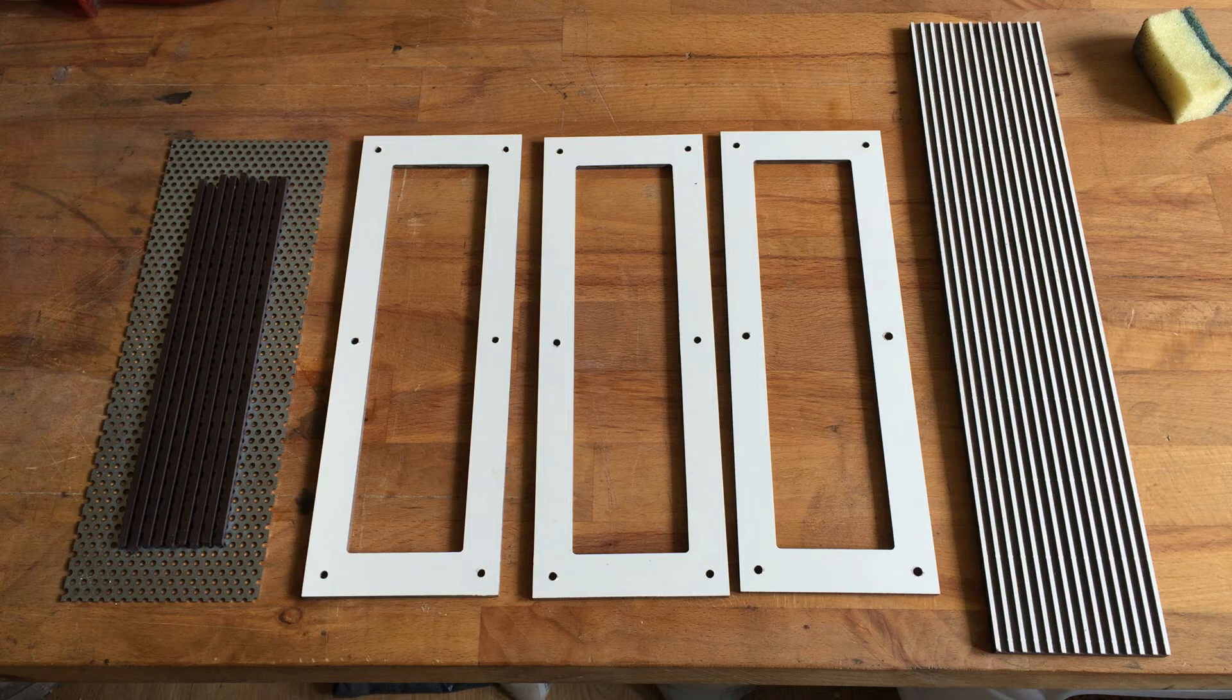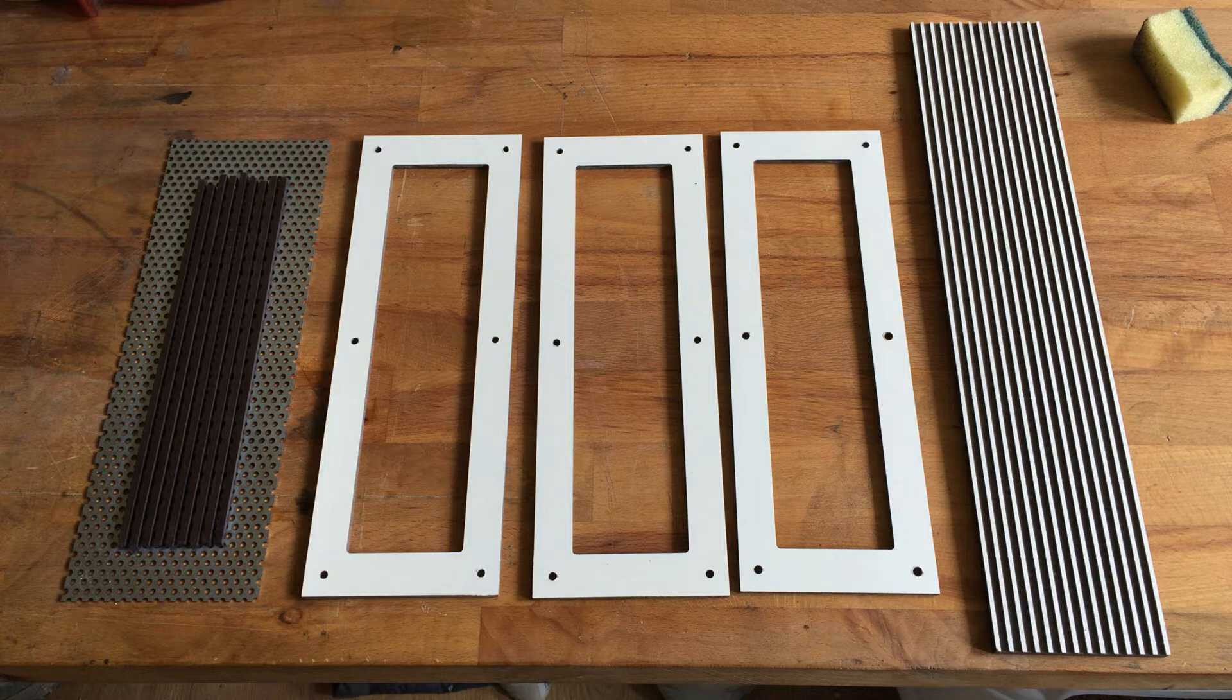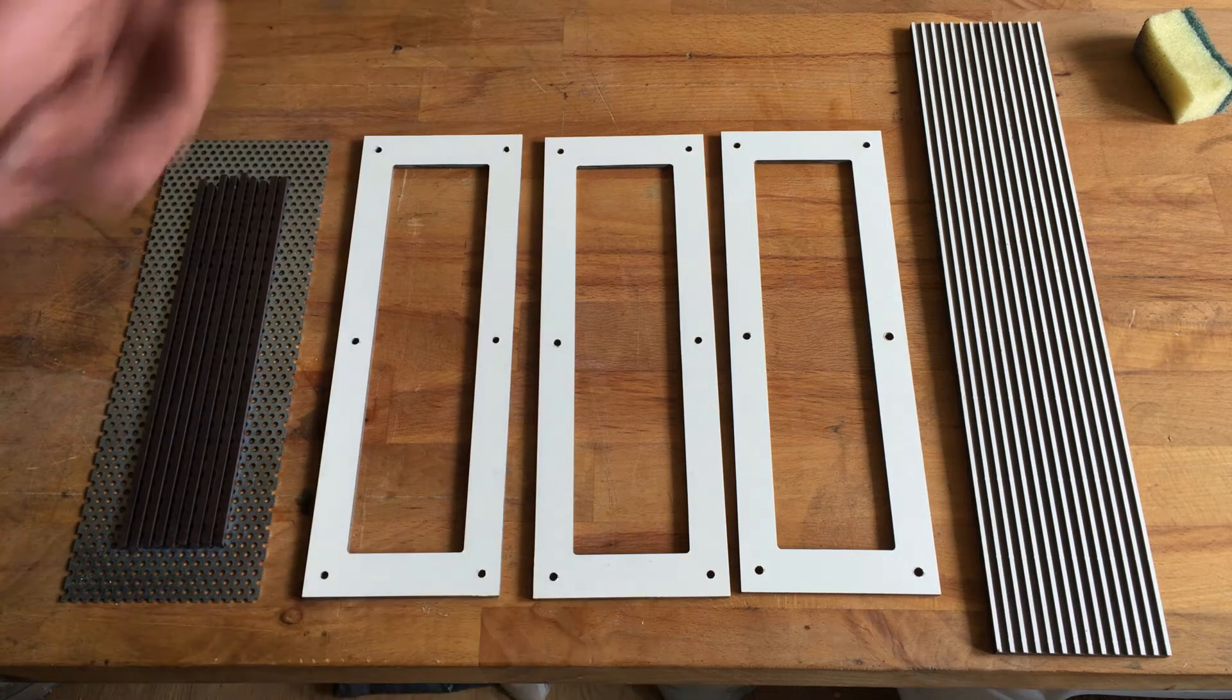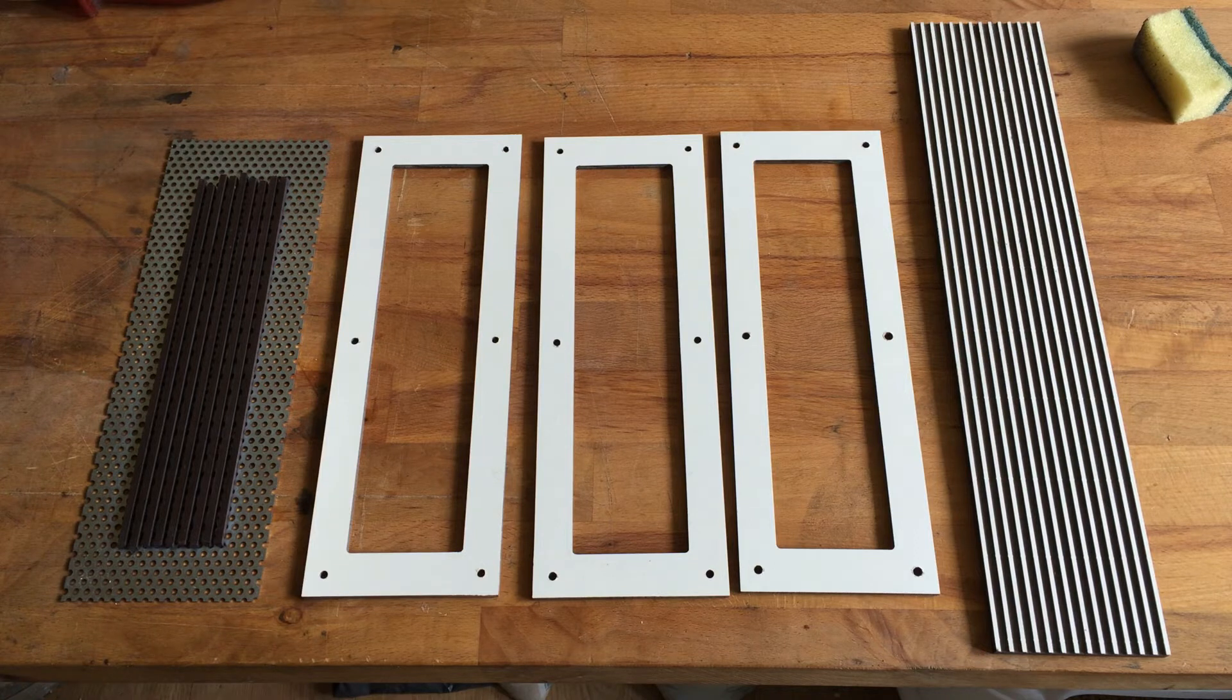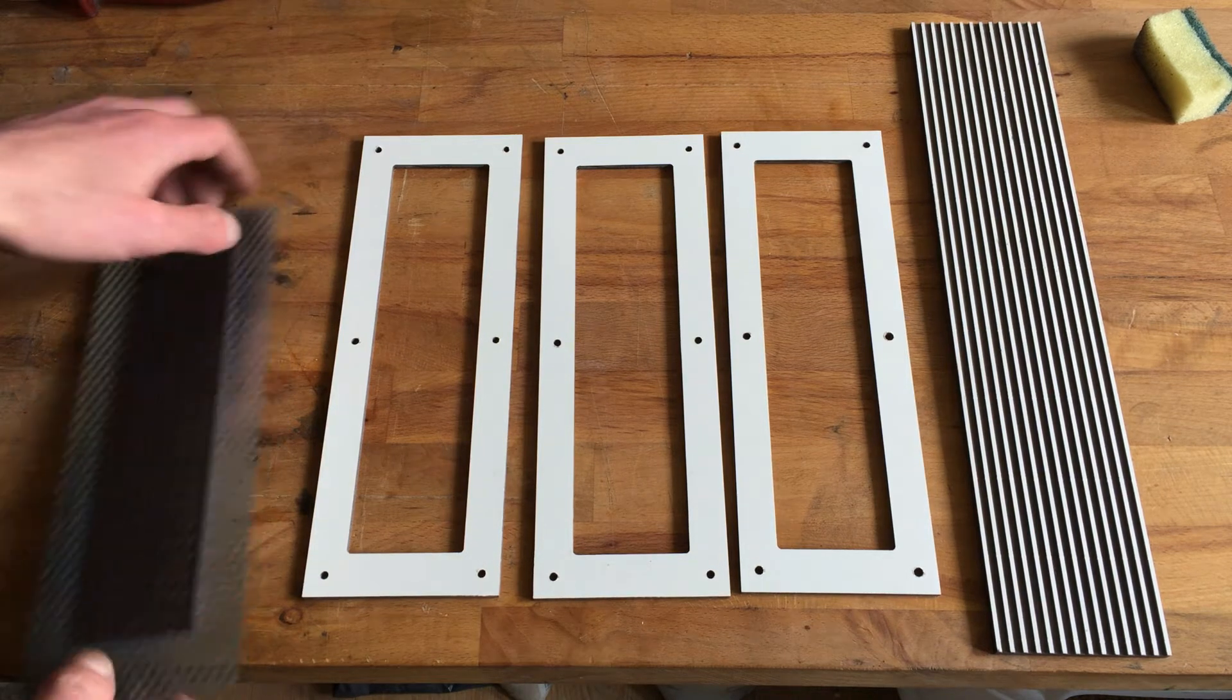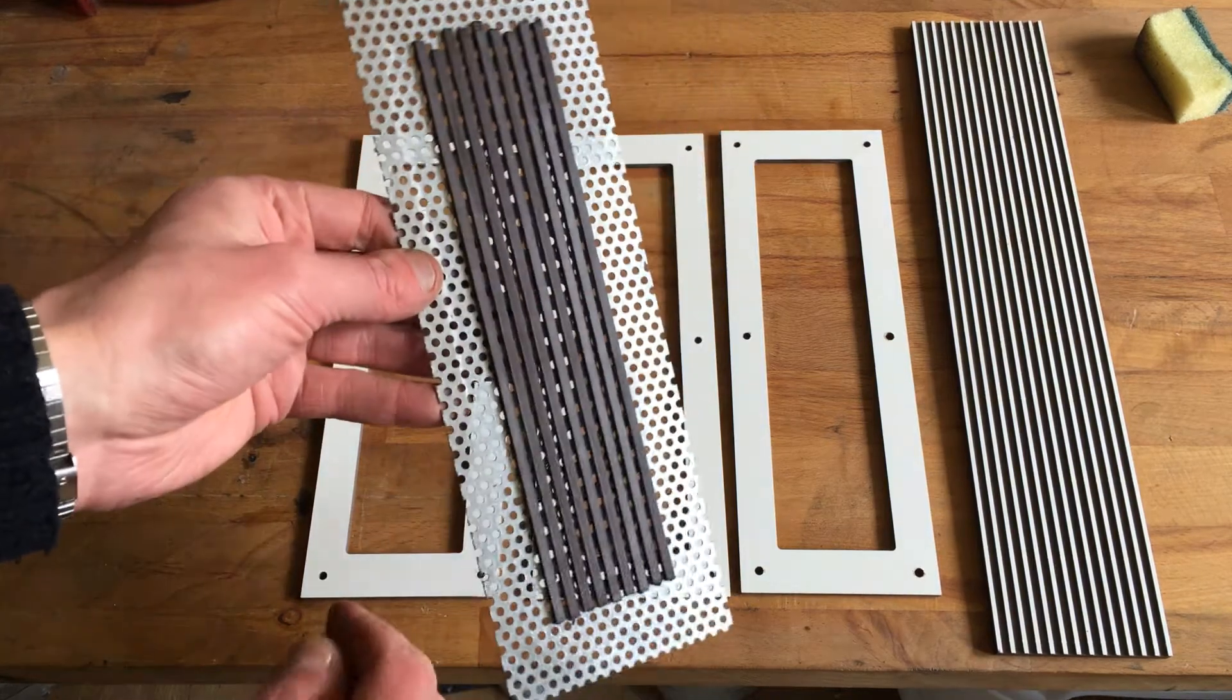I was still busy with tweaking the tweeter and I thought let's make three of the same, maybe I'll even make more depending on what I want to test. So I got one magnet structure, just a piece of metal.